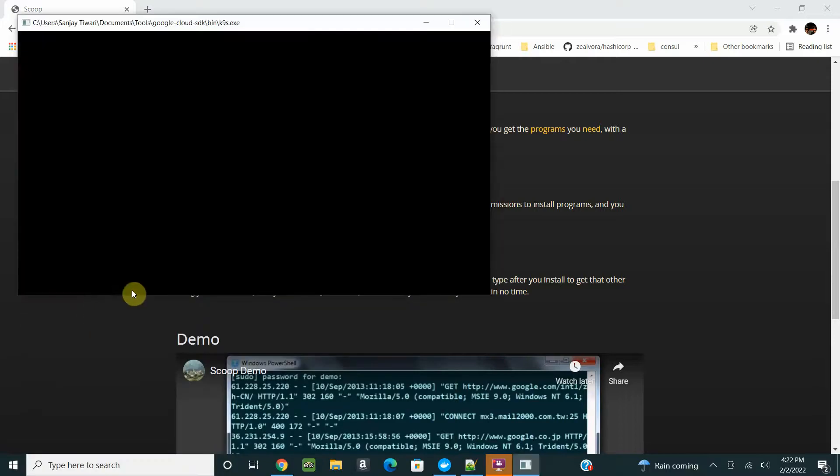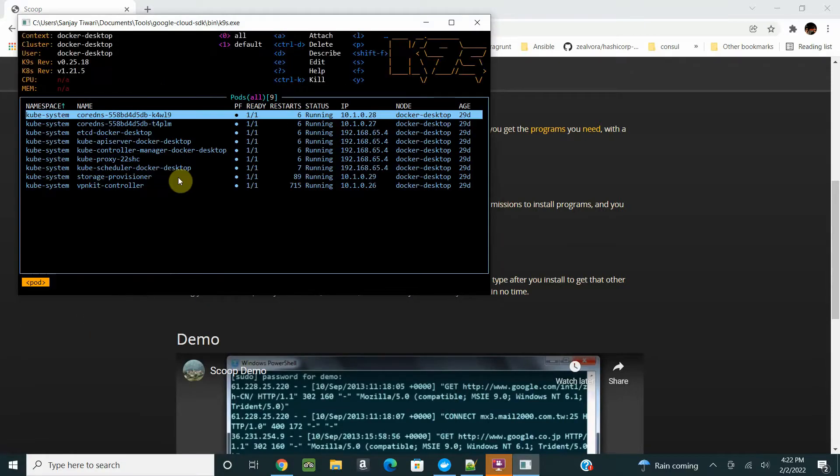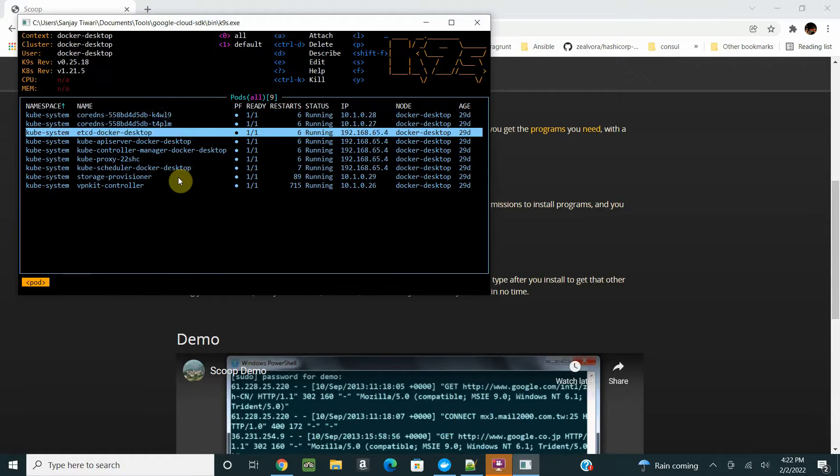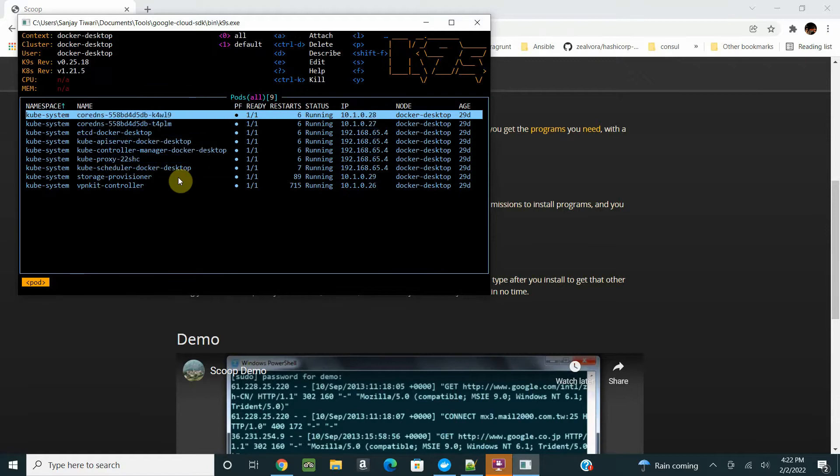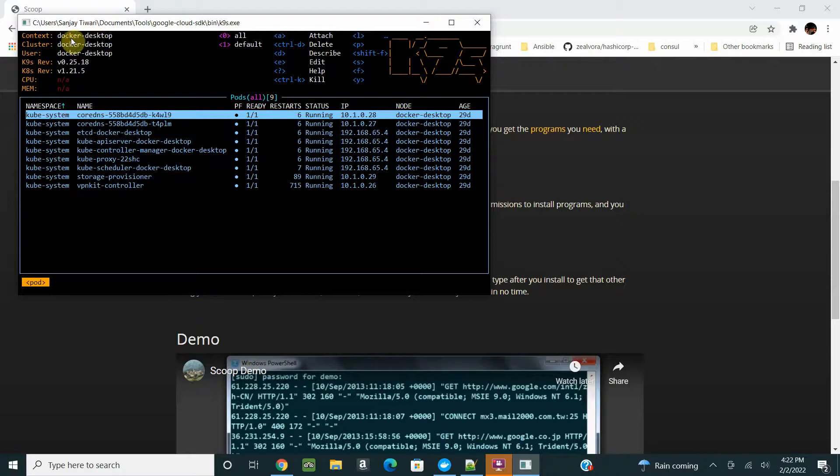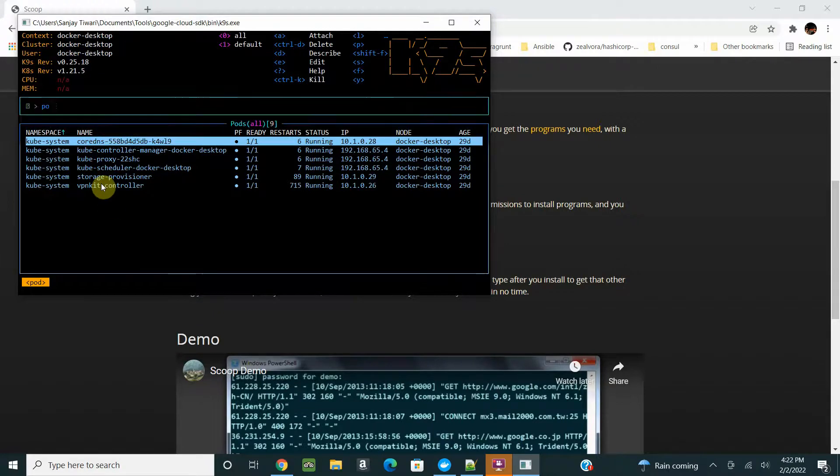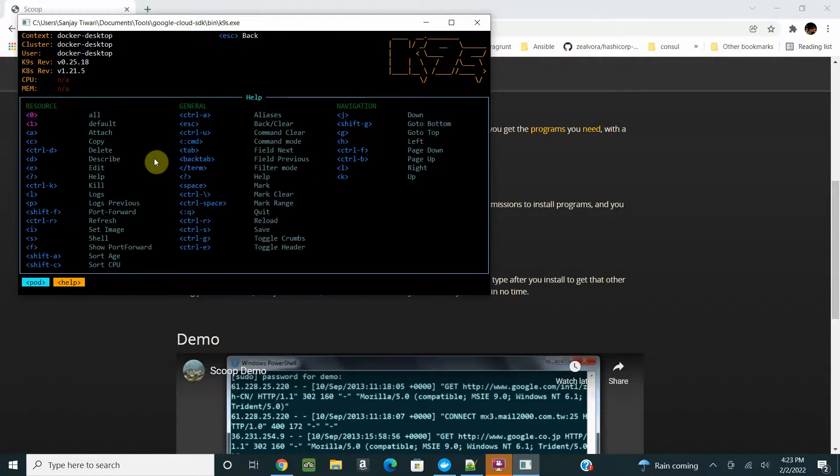After K9s is available in your path, you can just run k9s here and it will open up a nice GUI for you. That's your Kubernetes running on Docker Desktop.